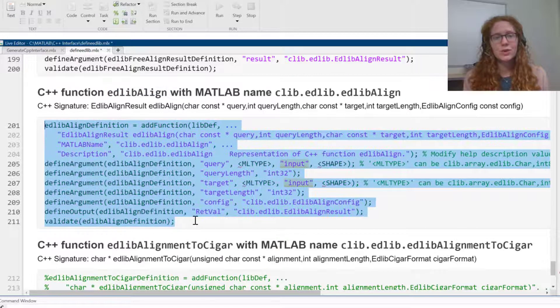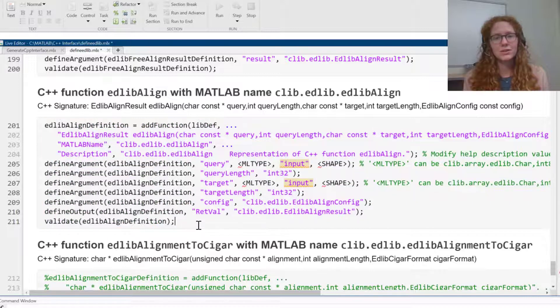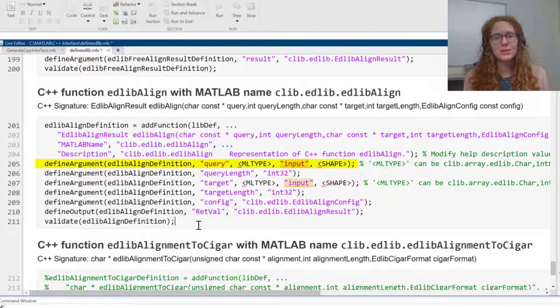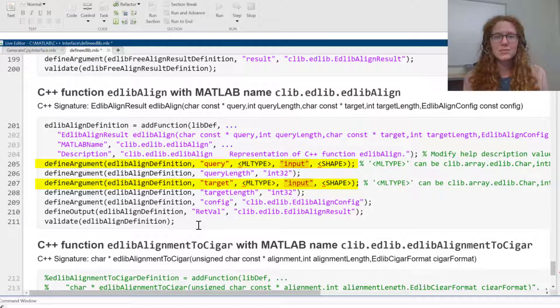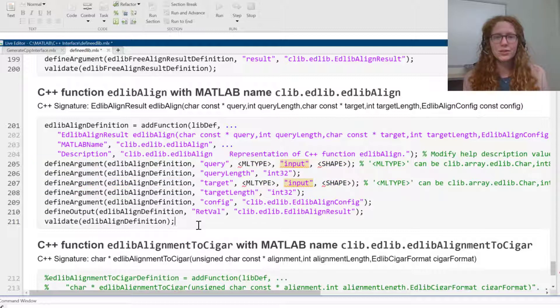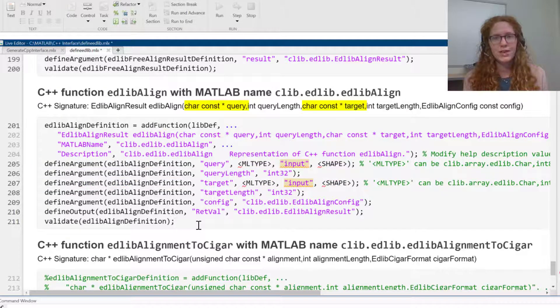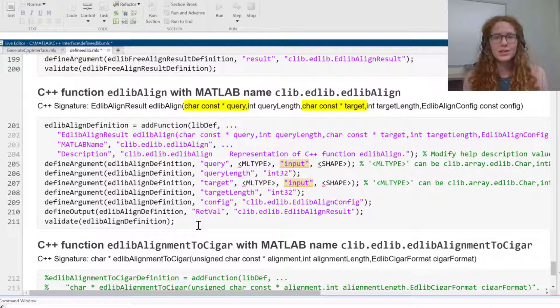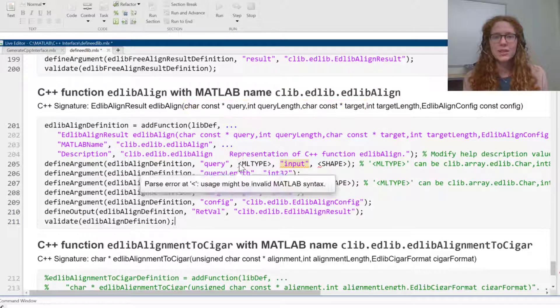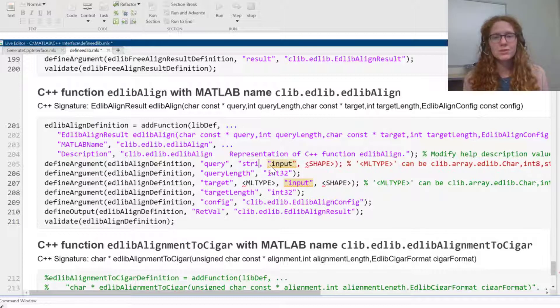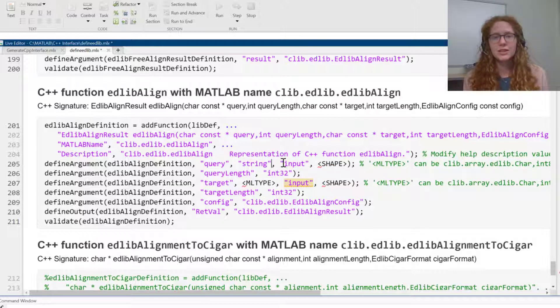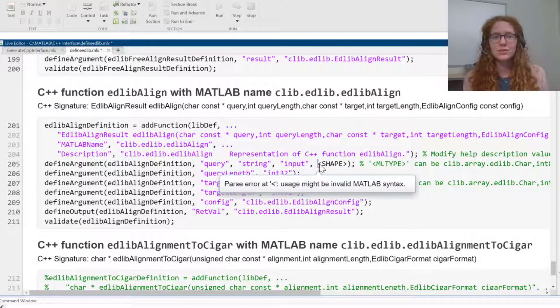There are two arguments of the function which are missing information. These are the two strings that we want to find the edit distance between. MATLAB needs to know what data type to convert these to and the shape of the input. The C++ signature shows that the type is const char star, and I would like to treat these inputs as MATLAB strings. So I'm going to set the MATLAB data type of these values to string, and I'll set their shape to null terminated.